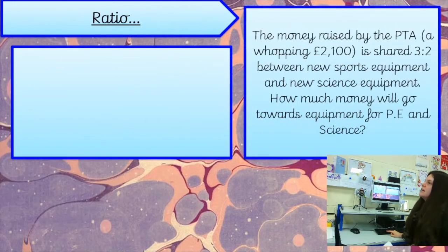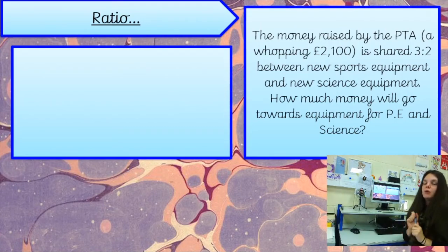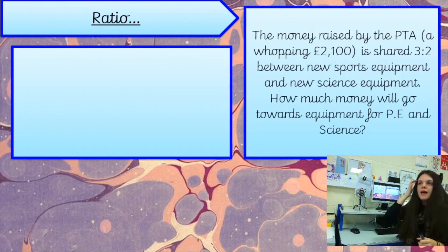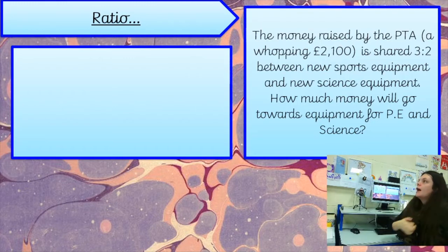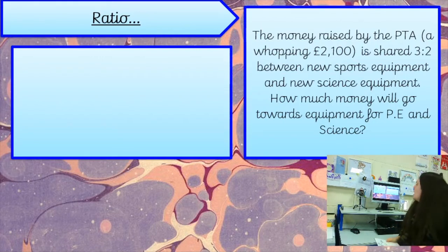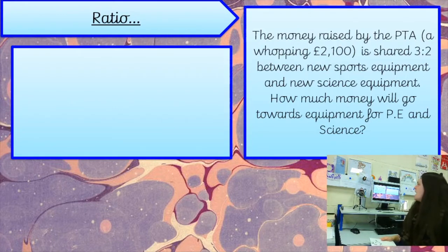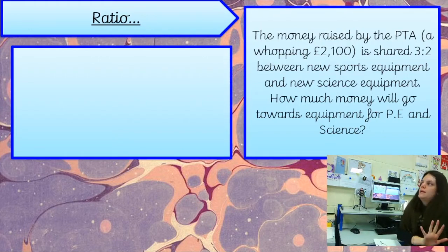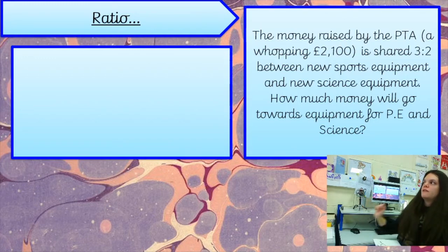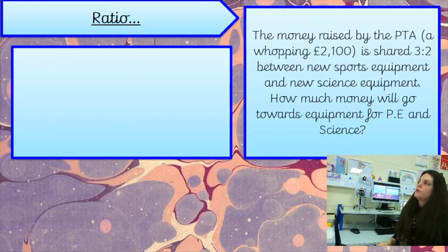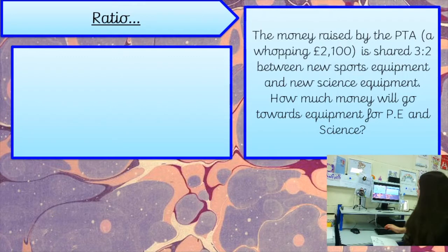Here's our first question. We are looking at word problems today, so remember your rucksack techniques — you might want to double check these with an adult at home as well. The money raised by the PTA — big up our PTA, they're amazing — a whopping £2,100 is shared three to two between new sports equipment, which gets three parts, and new science equipment, which gets two parts. How much money will go towards equipment for PE and science?